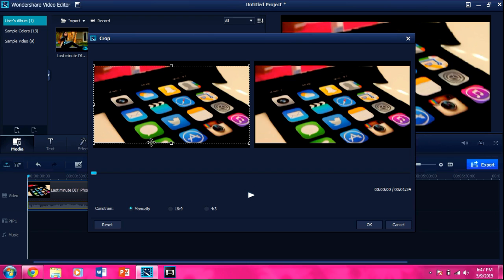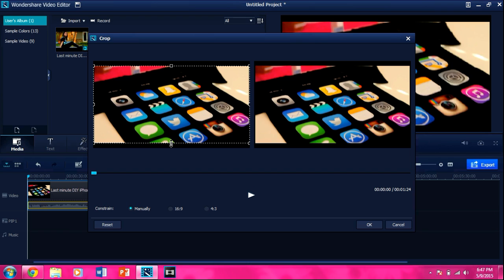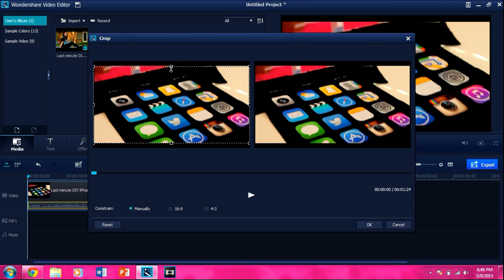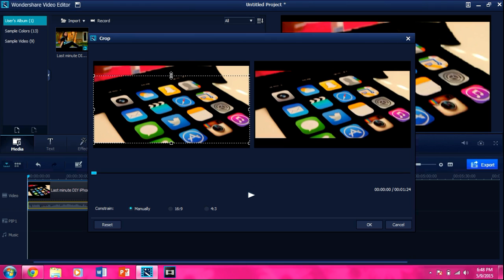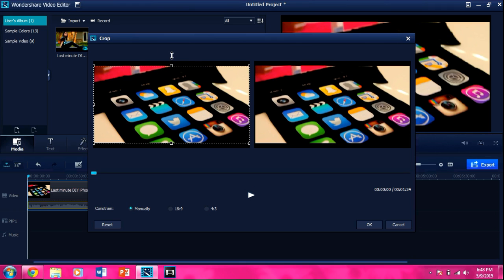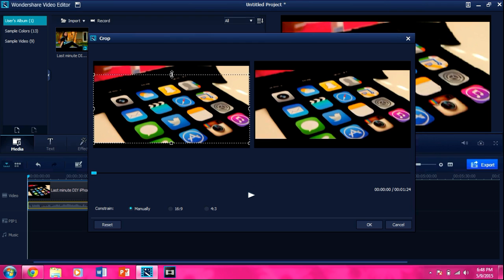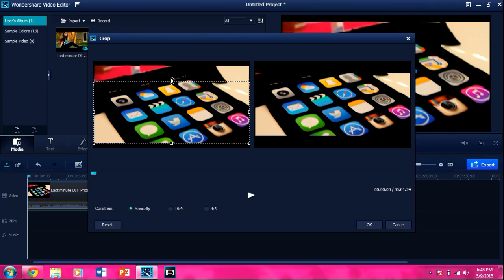You want to right click and you want to press crop, and then you have this little crop tool. This is where you're cropping, and this is how it's going to be, so it's kind of your preview, and it's very simple.